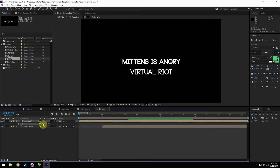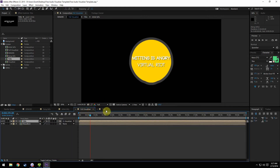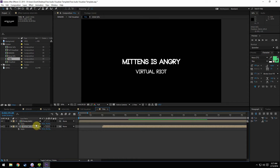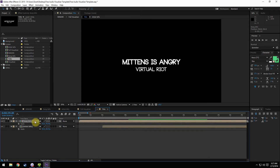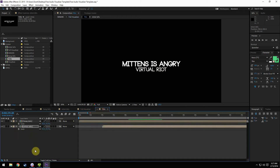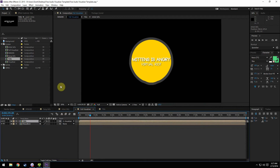It just takes a lot of tweaking — 70 looks good. I'll change the artist info to be a bit smaller too, just so it's a little bit less than the title, and then we can scoot them together just like that. Now if we go into the full visualizer, we're going to move that down a little bit more just to make it look nice. There we go — 'Mittens is Angry' by Virtual Riot, just like that.